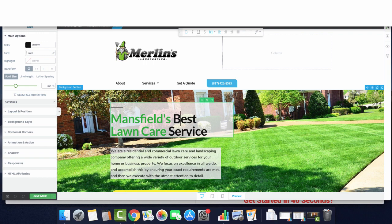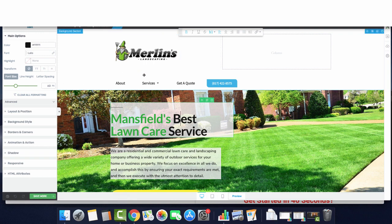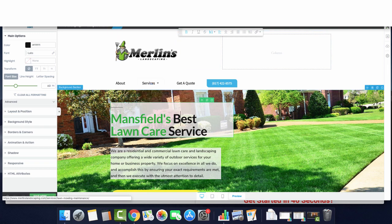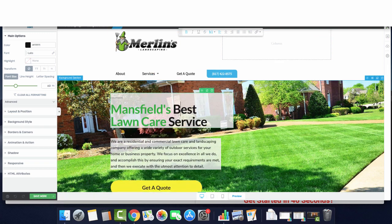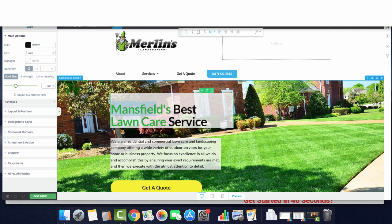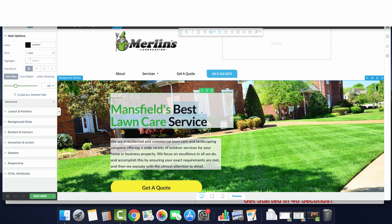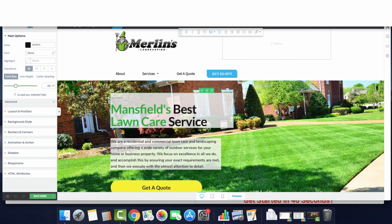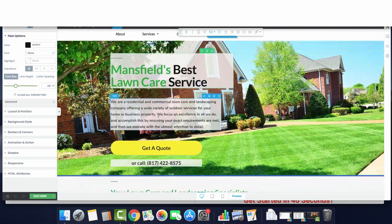So take a quick look at an example here. And this is a client we had picked up recently building out their website and this is what their homepage looks like. So as you can see, we have the city that they're targeting, basically where their headquarters is. And then we have best lawn care service. This is all H1 font. You only want to have one H1 on your page.